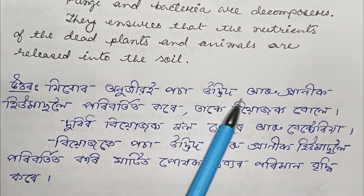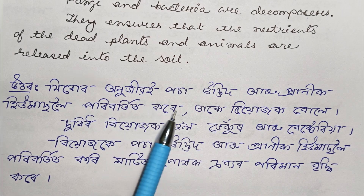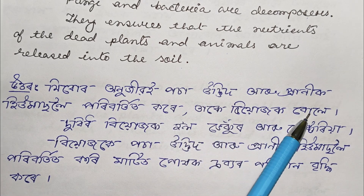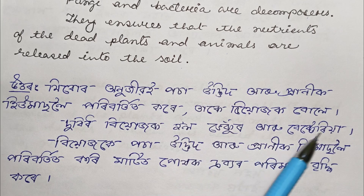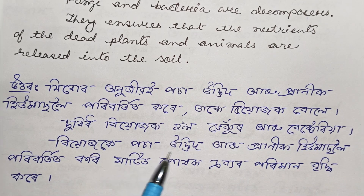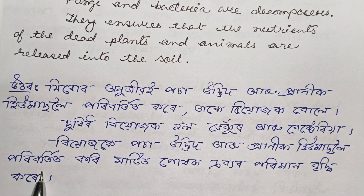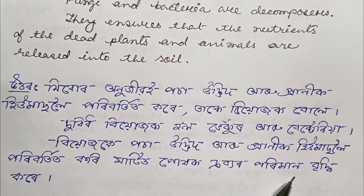Decomposers convert dead plants and animals into humus. Two decomposers are fungi and bacteria. Decomposers convert dead plants and animals into humus, increasing the amount of nutrients in the soil.